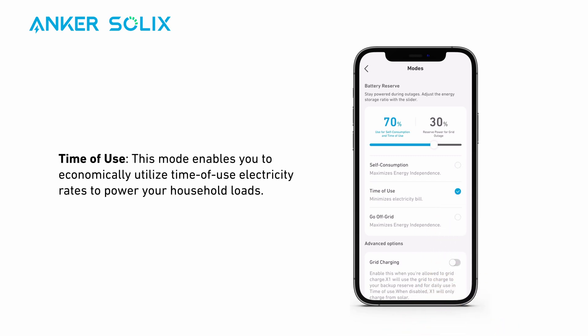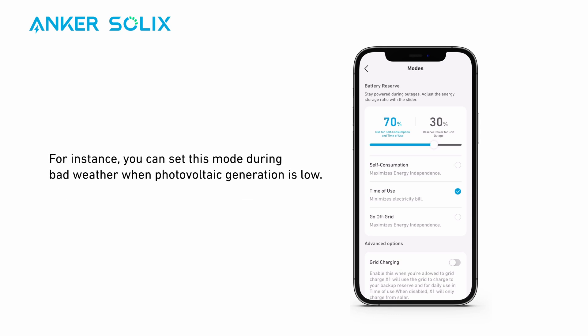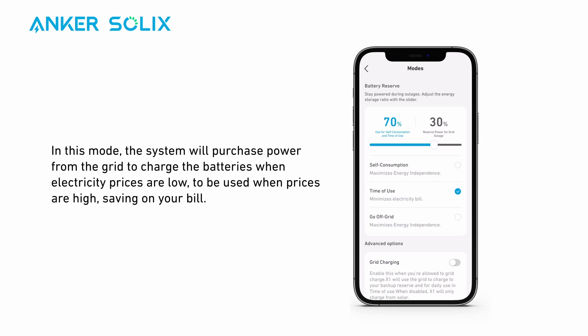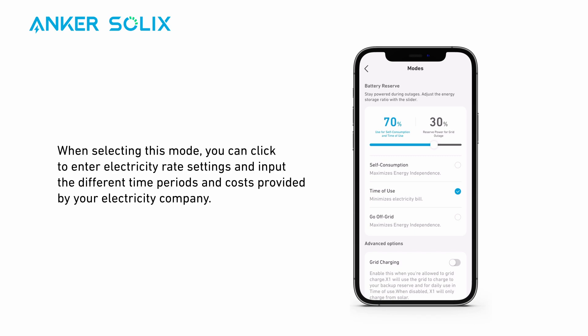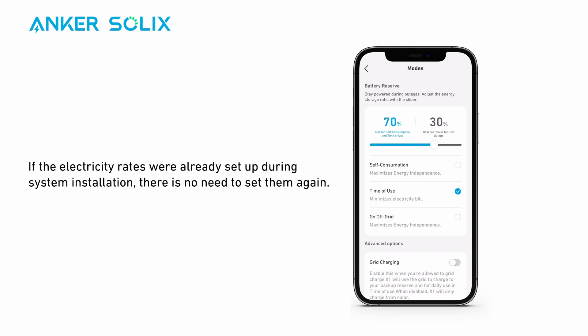Time of Use mode enables you to economically utilize time-of-use electricity rates to power your household load. For instance, you can set this mode during bad weather when photovoltaic generation is low. In this mode, the system will purchase power from the grid to charge the batteries when electricity prices are low, to be used when prices are high, saving on your bill. When selecting this mode, you can click to enter electricity rate settings and input the different time periods and costs provided by your electricity company. This step can be set up by your installer when configuring your system. If the electricity rates were already set up during system installation, there is no need to set them again.